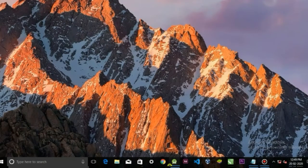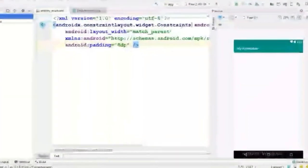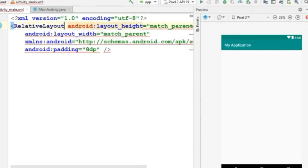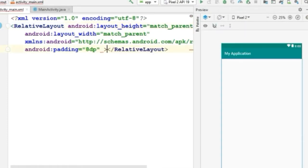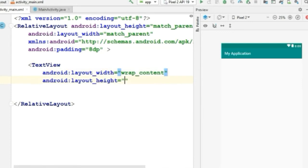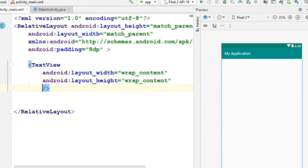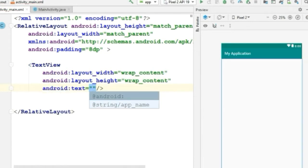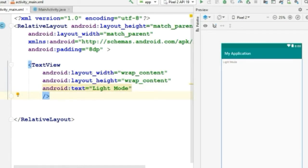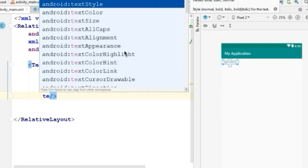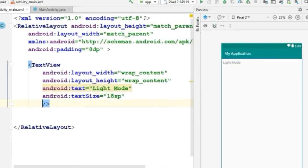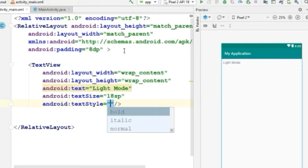Now let's build the application. First, we're gonna design the layout. I'll be using relative layout — you can use any layout you want. Let's create a text view with height and width wrap content, give it some text, increase the text size, and set the text style to bold.